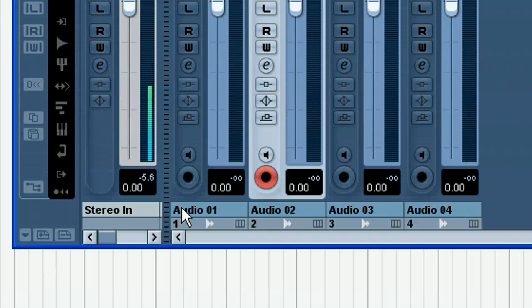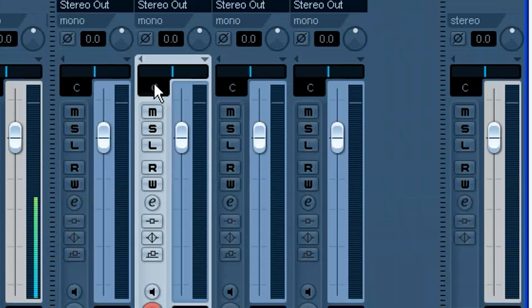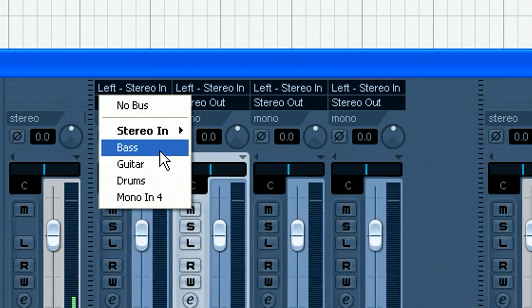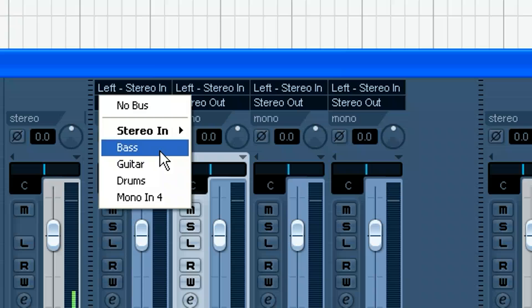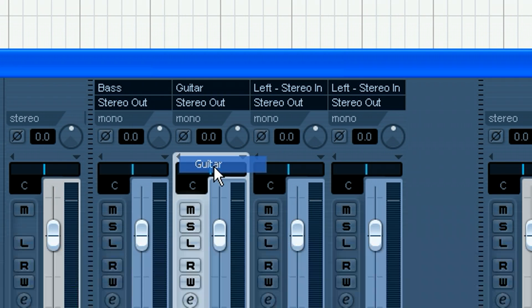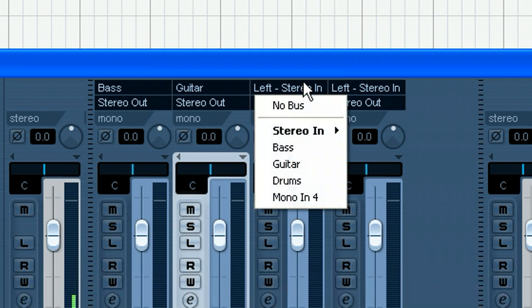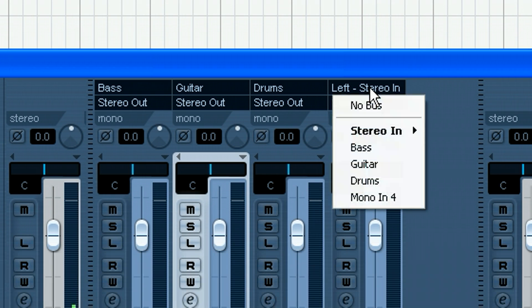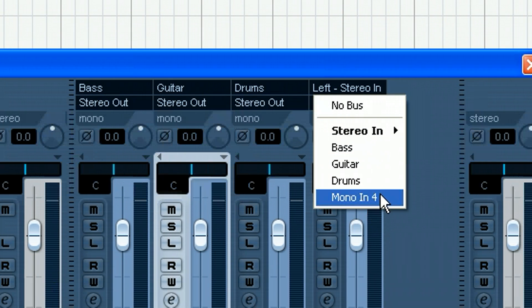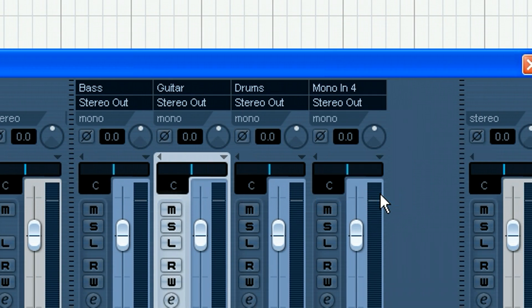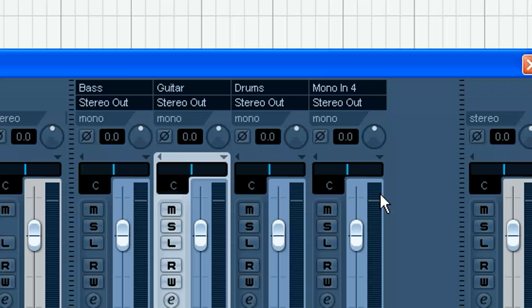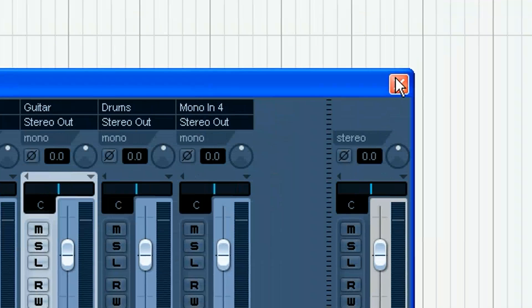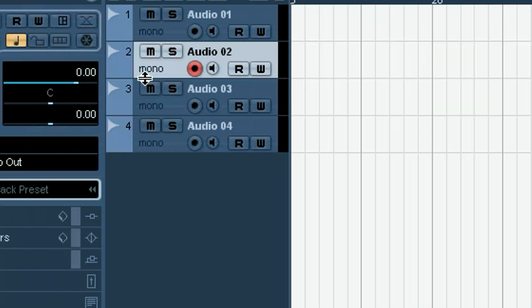But normally I do the patching right on the mixer itself just because I see them all right there. So we've got Audio 1 through 4 here. I want to choose out of the list. You can see since I already labeled some of them, I could say this was Bass, this was Guitar, this is Drums we'll say, and I didn't label the last one, which is Mono 4. You don't have to label them, but you know, it makes it handy. So really that's all there is to getting a project going.